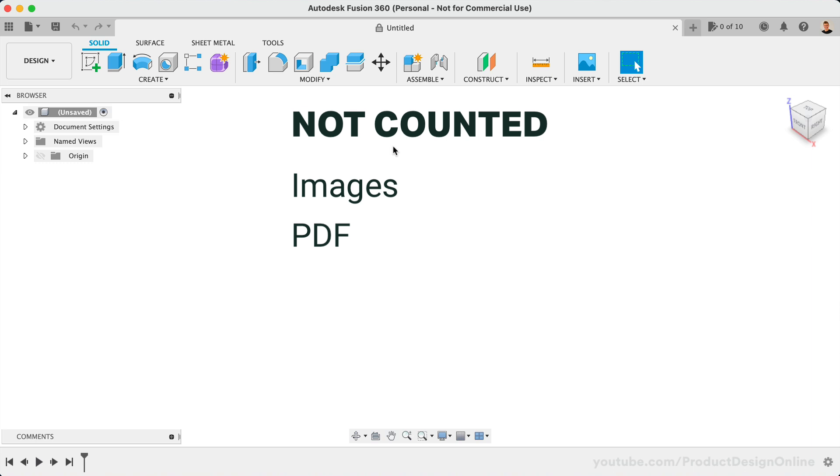Images, PDFs, spreadsheets, slides, text files, and other assets allowed in the data panel are not counted as part of the document count.